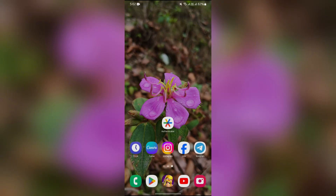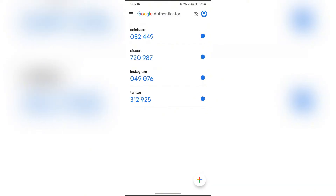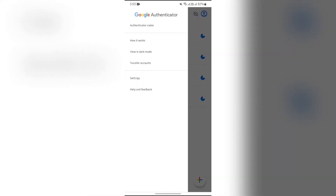In order to get help in your Google Authenticator, you just simply have to open the Authenticator application on your device. Then you will see three bars in the top left corner — just simply tap on those three bars and you will get the option of Help and Feedback.